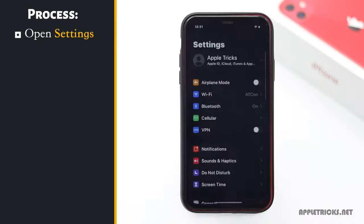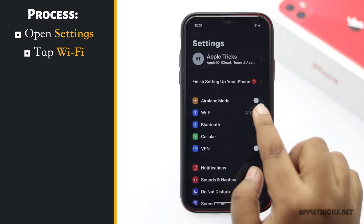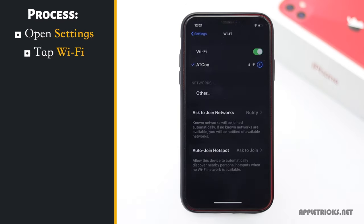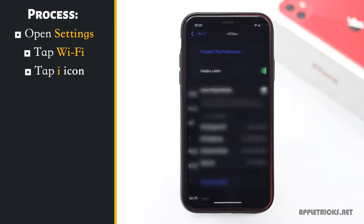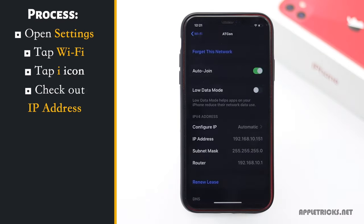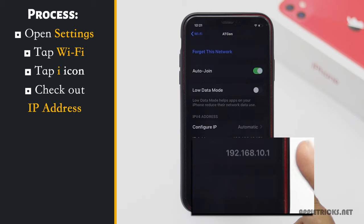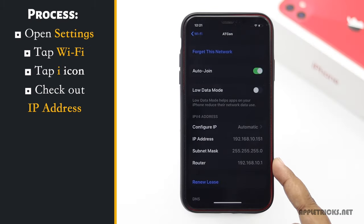Open Settings. Tap Wi-Fi. Tap on the eye icon. Check out the number beside router.